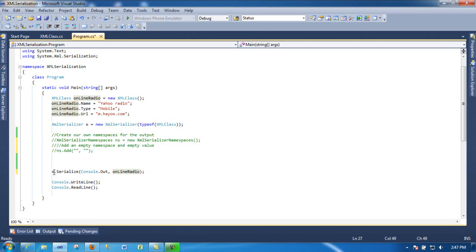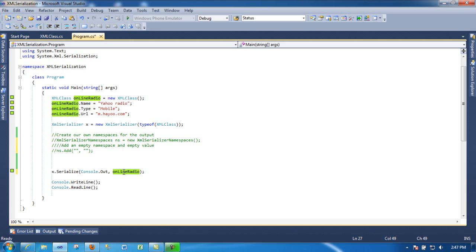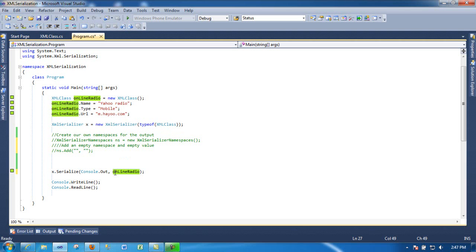But as you can see here, there's one method called Serialize. And then all I'm doing here is passing the output to the console because this is a console program, and I'm just passing the object with all these values already assigned to it. And that's it. We'll just write a line and read a line, so we'll run it.